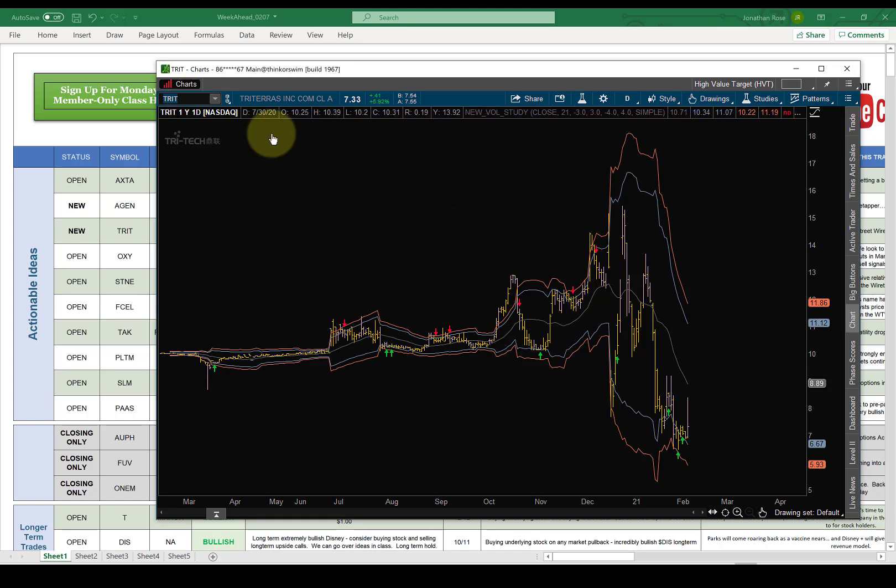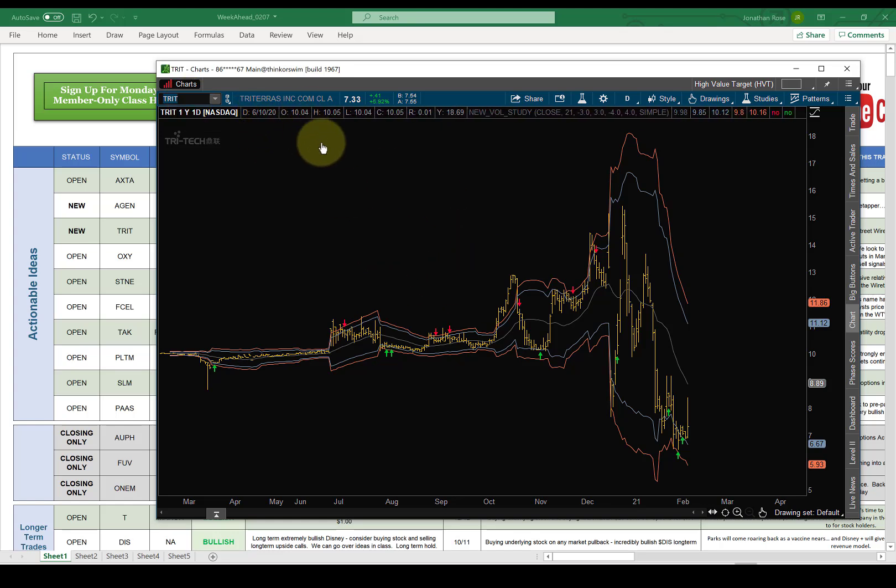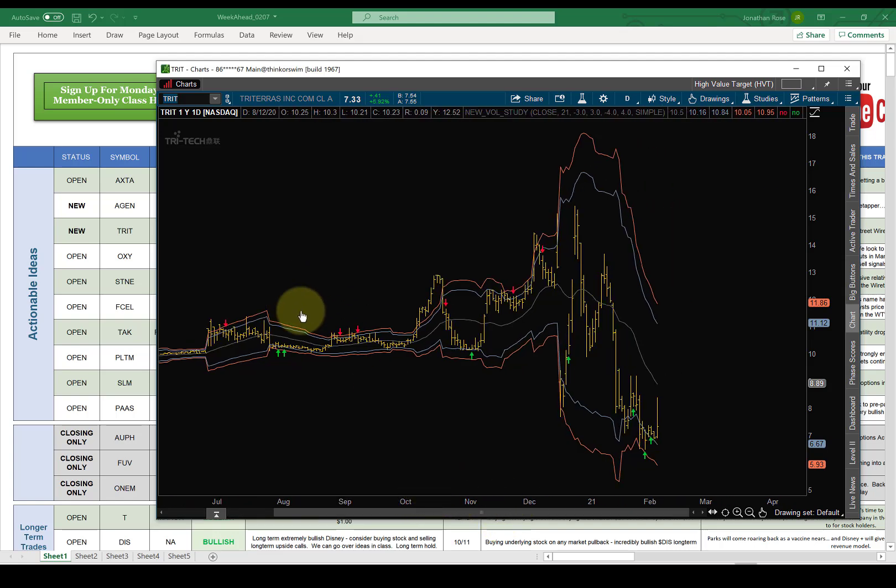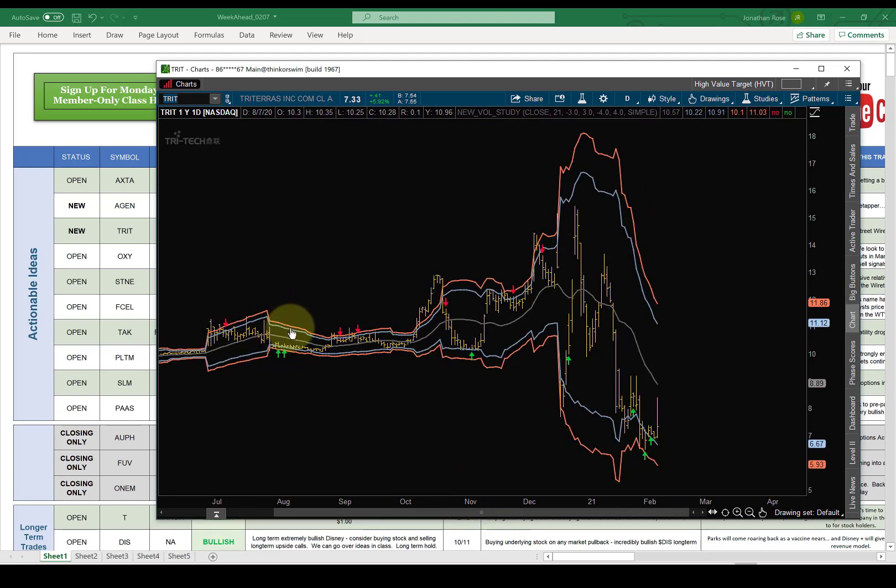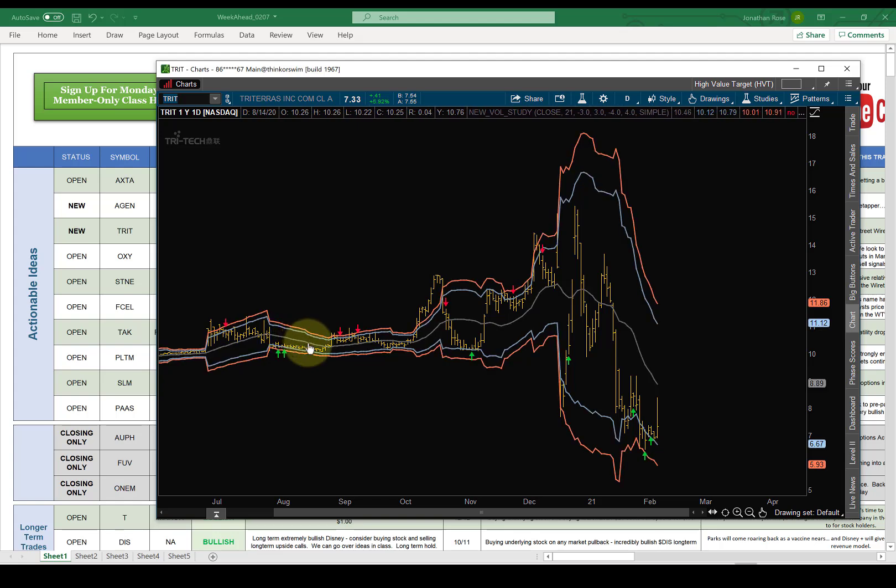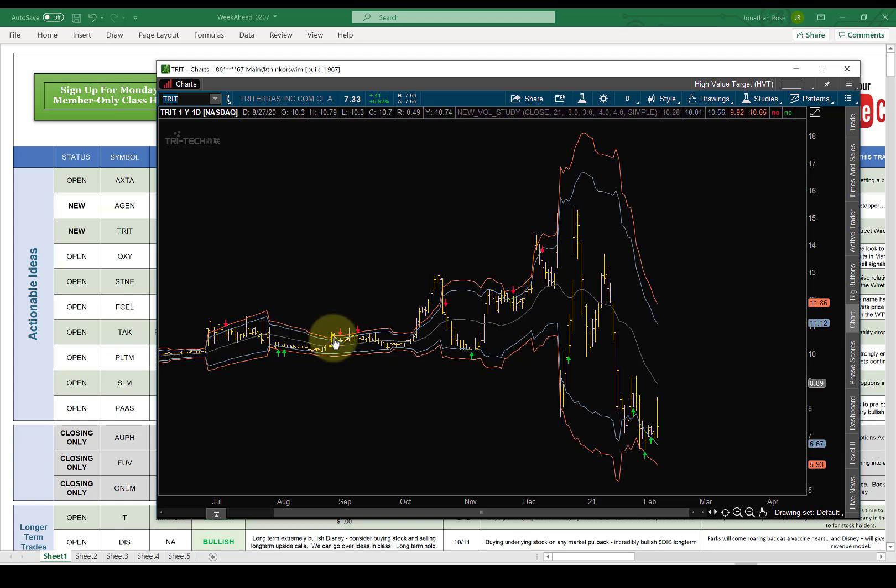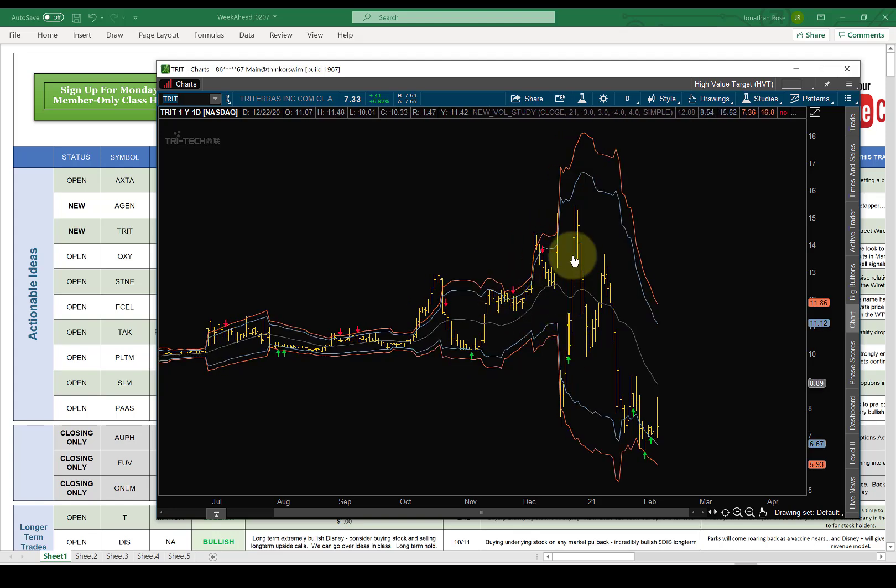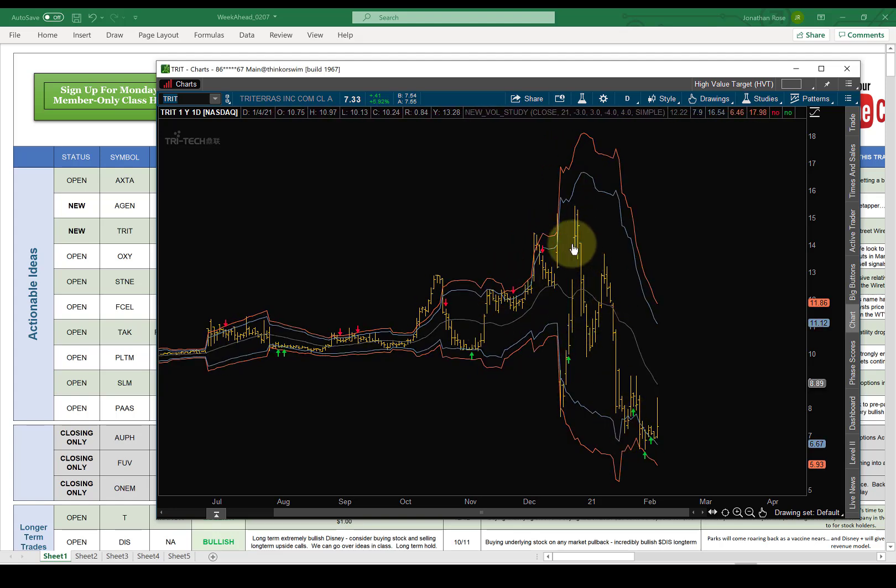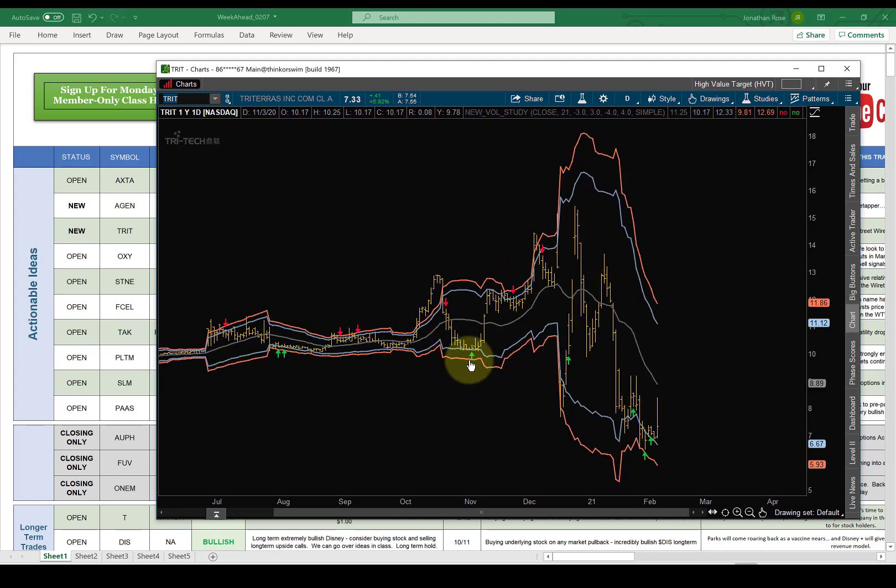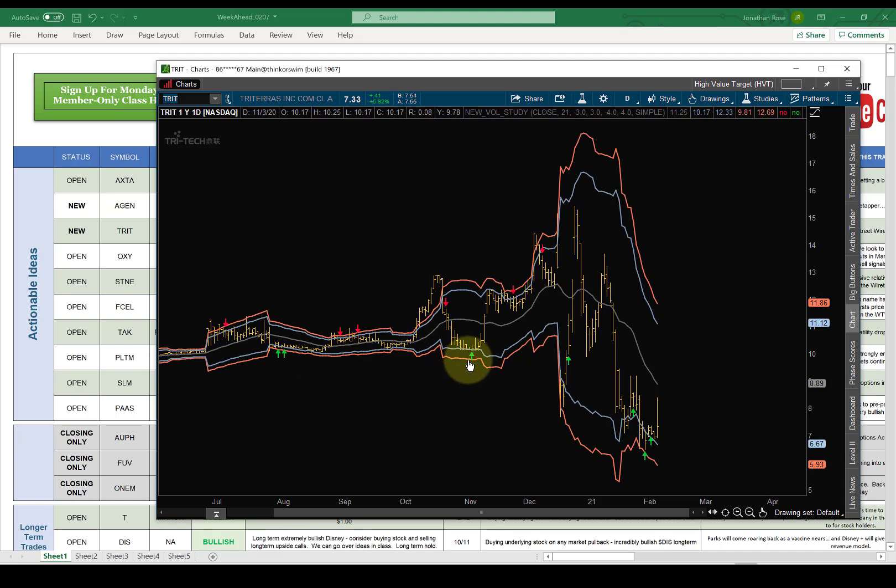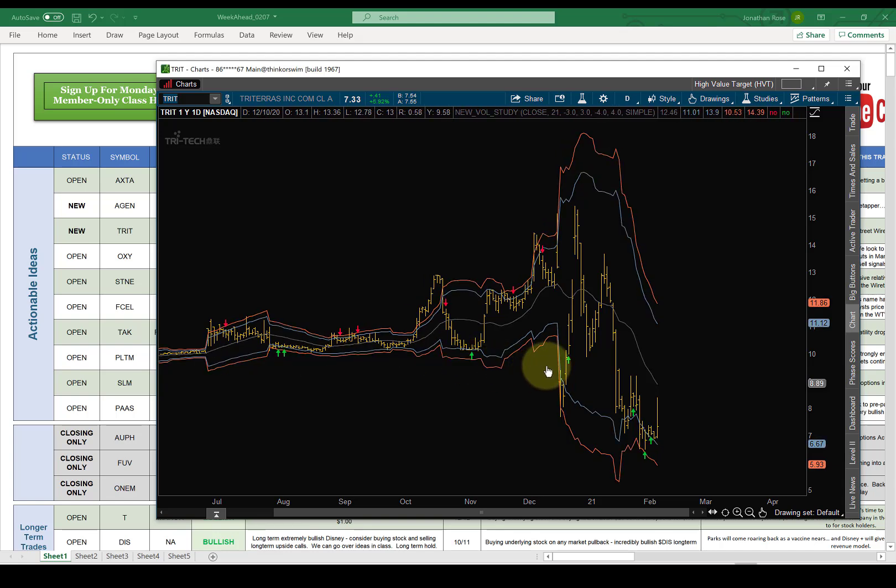TRIT is crazy. Triteras, never traded this, but this is just vol, right? You can just, this is just volatility. It's not very volatile. It gets a little bit volatile, and obviously now it's kind of cuckoo. But if you look at the trade signals from the high value target tool, they've been awesome.